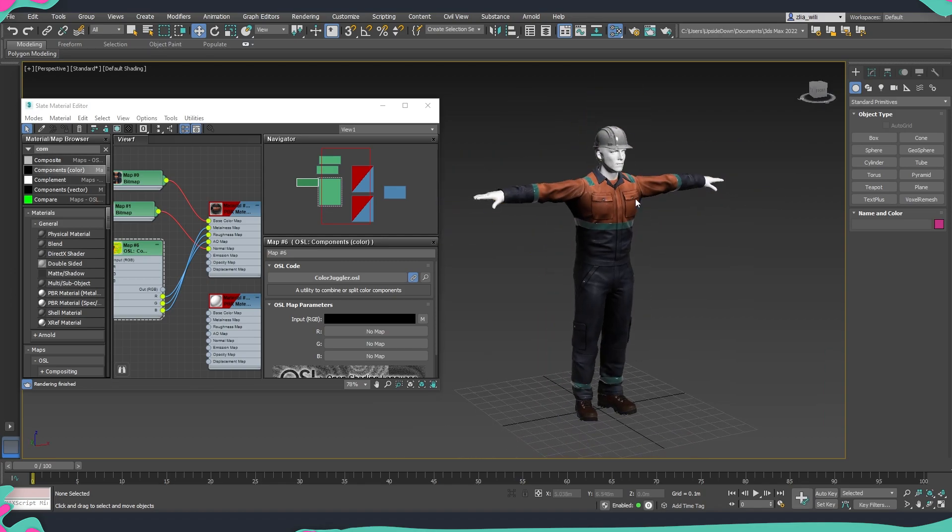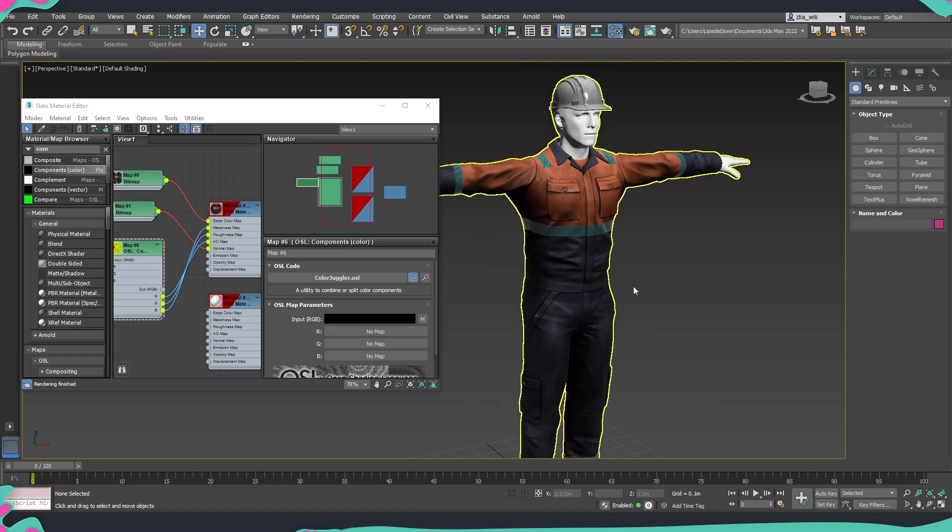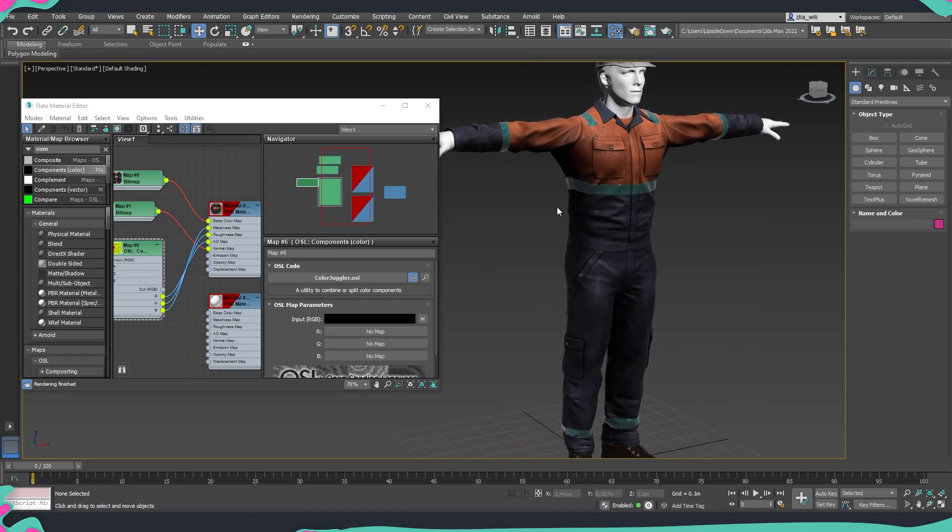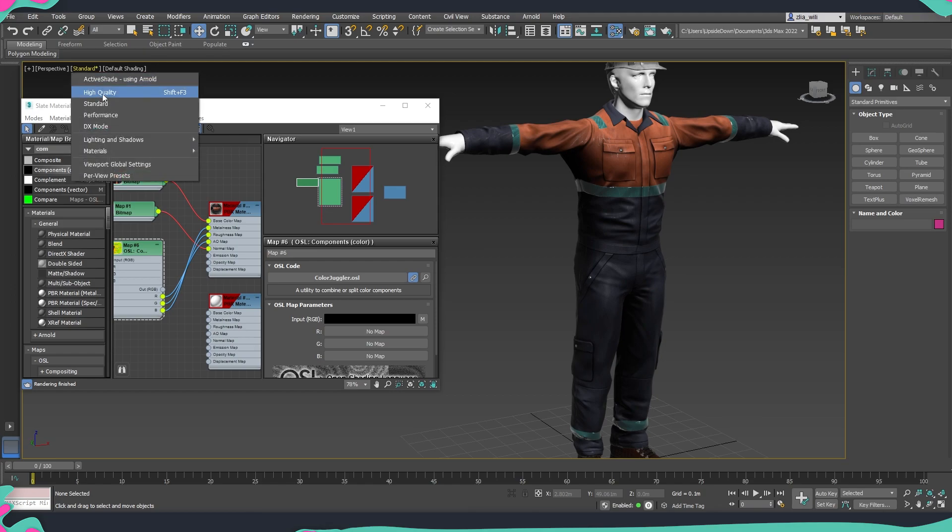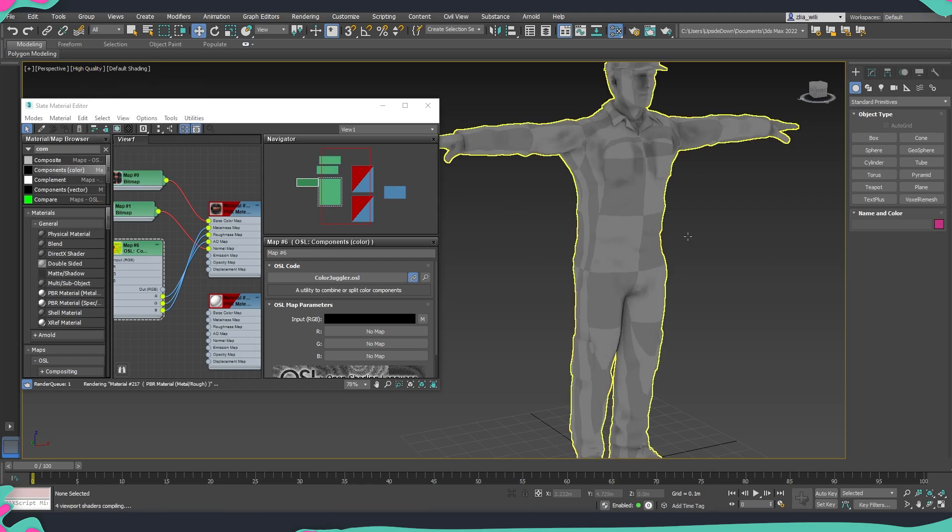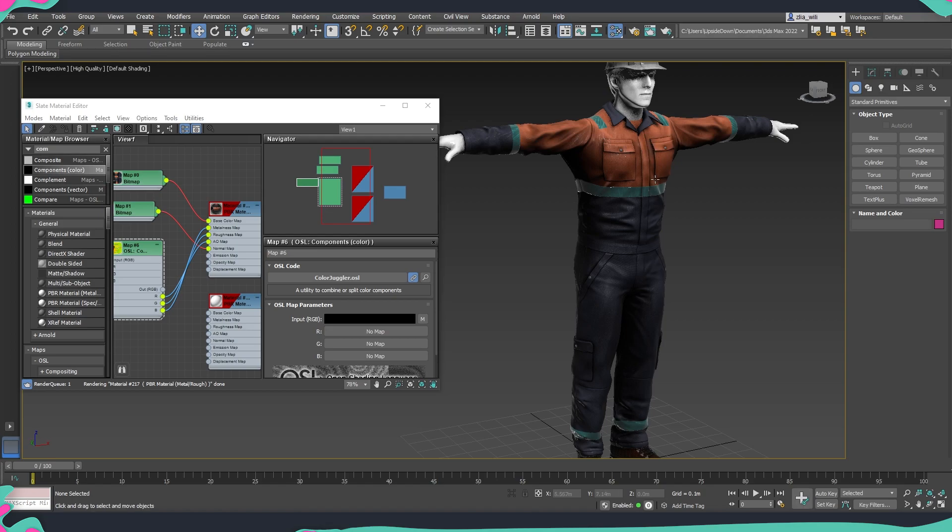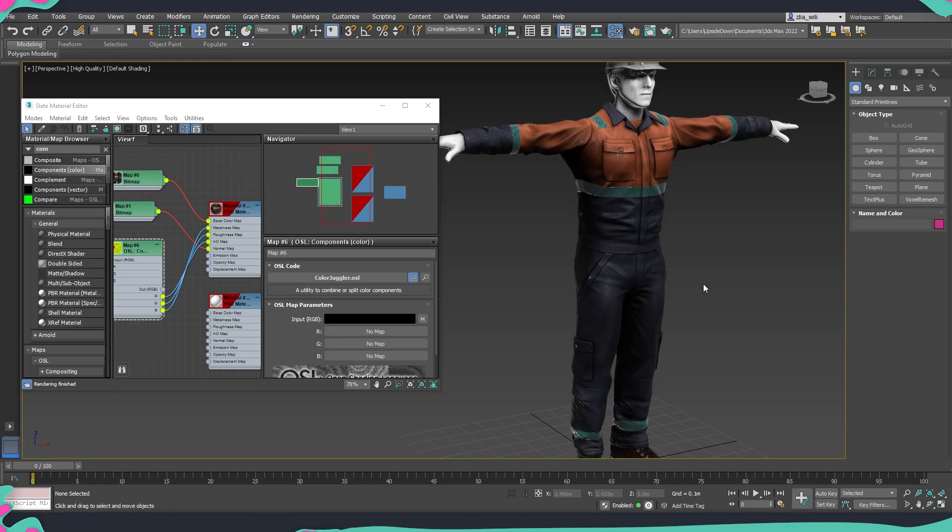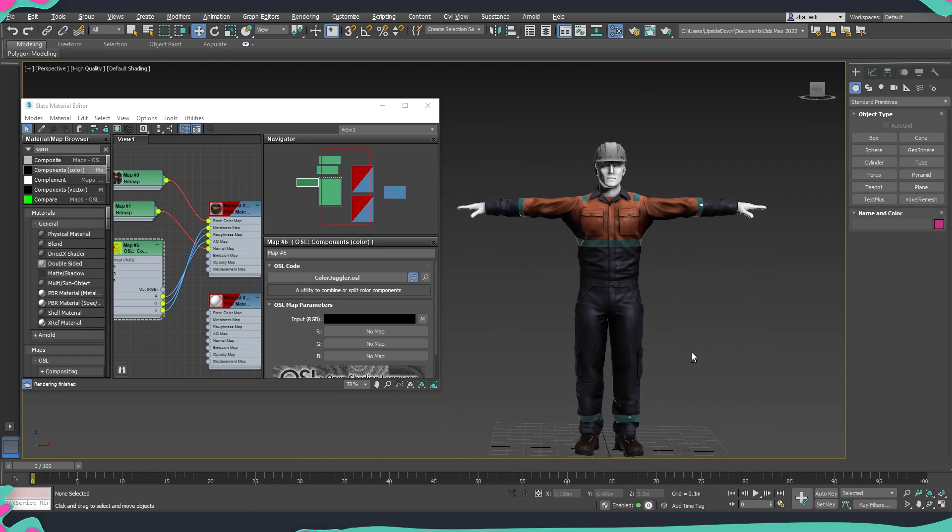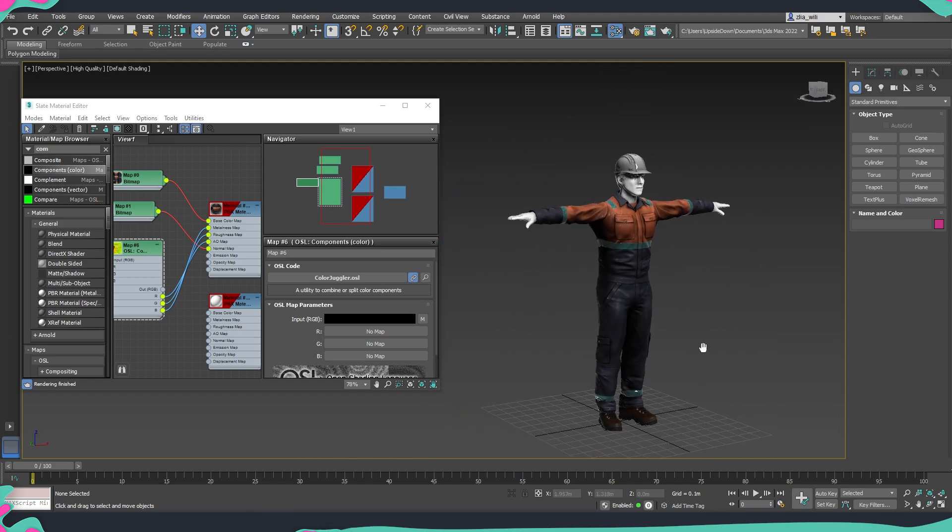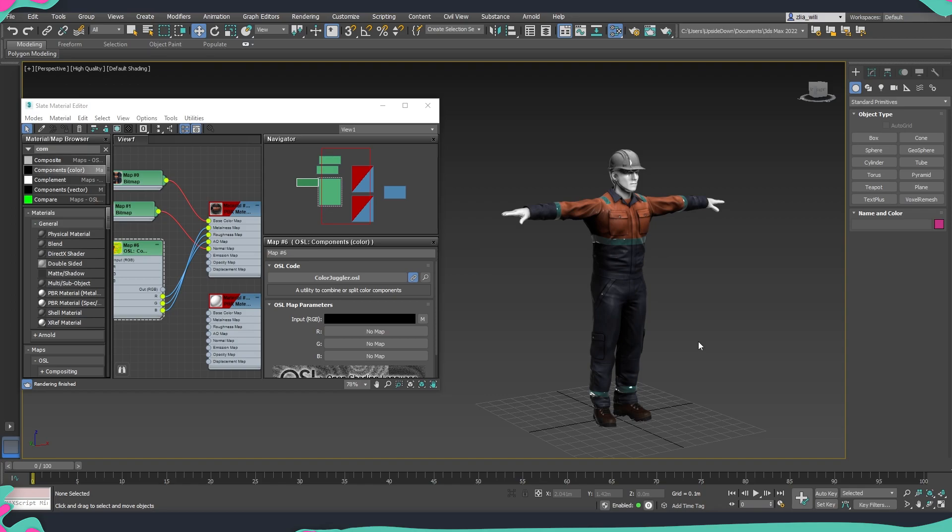If you don't see the normal maps and everything that you have on your character, we can change the viewing mode from the standard one to high quality, which will now display the ambient occlusion and all the other elements correctly. As well, if we have lights in our scene, we are going to be able to see those correctly and check our model if everything looks all right.